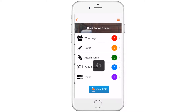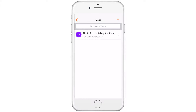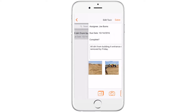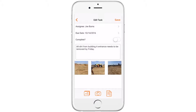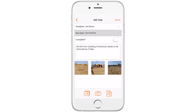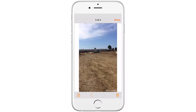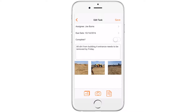To create a task, select the project, click Tasks, and click the plus sign on the top right of the screen. Select an assignee, a due date, and a task description. Using attachments, you can upload photos, videos, or drawings needed to explain the task.